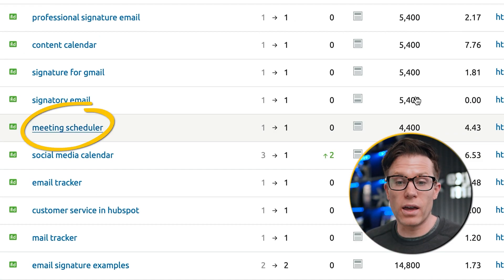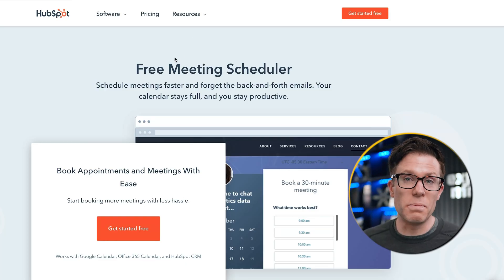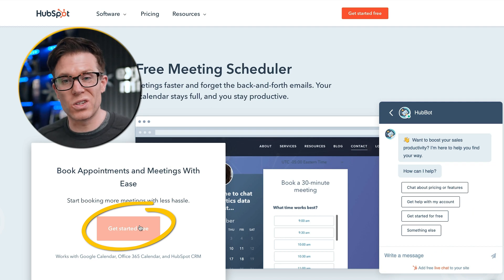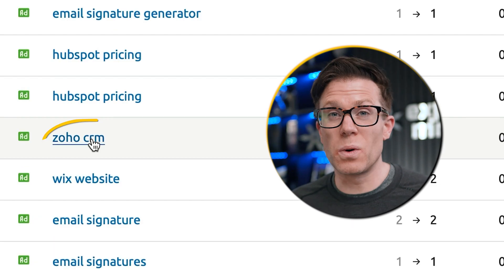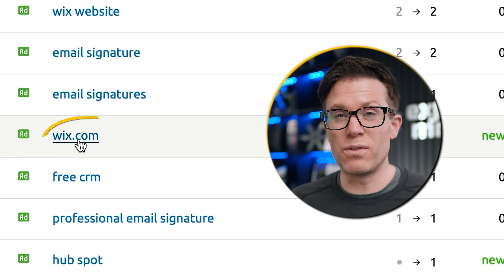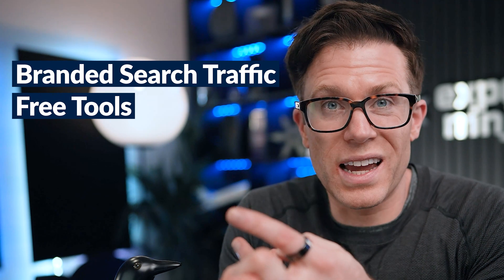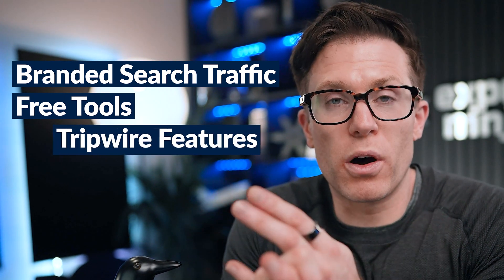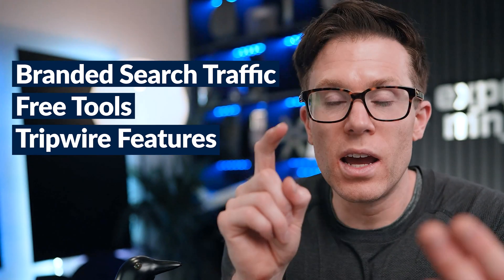The next category of keywords they're targeting are what I'm calling tripwire features — features of HubSpot software like the meeting scheduler or email tracking software. There are enough people searching for meeting schedulers and email trackers that HubSpot will drive that traffic to feature pages for its CRM. You can go to the meeting scheduler page, click 'get started free', and sign up for a trial. The final category is commercial terms — phrases like CRM, free CRM, as well as competitors' brands like Zoho CRM, even Wix.com and Squarespace. In just four minutes we can see HubSpot's entire search strategy: branded search, free tools, tripwire features, and commercial terms.